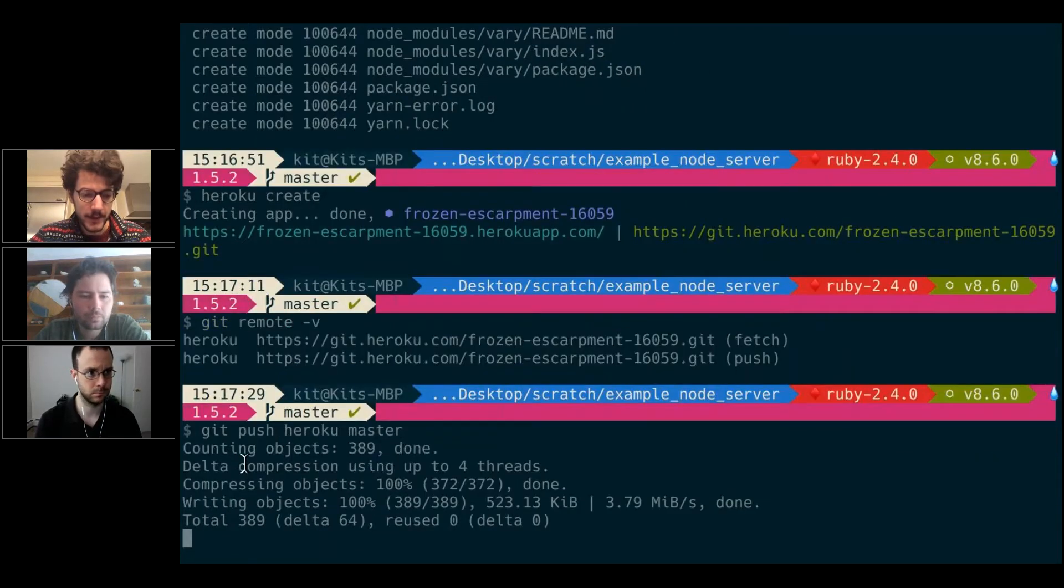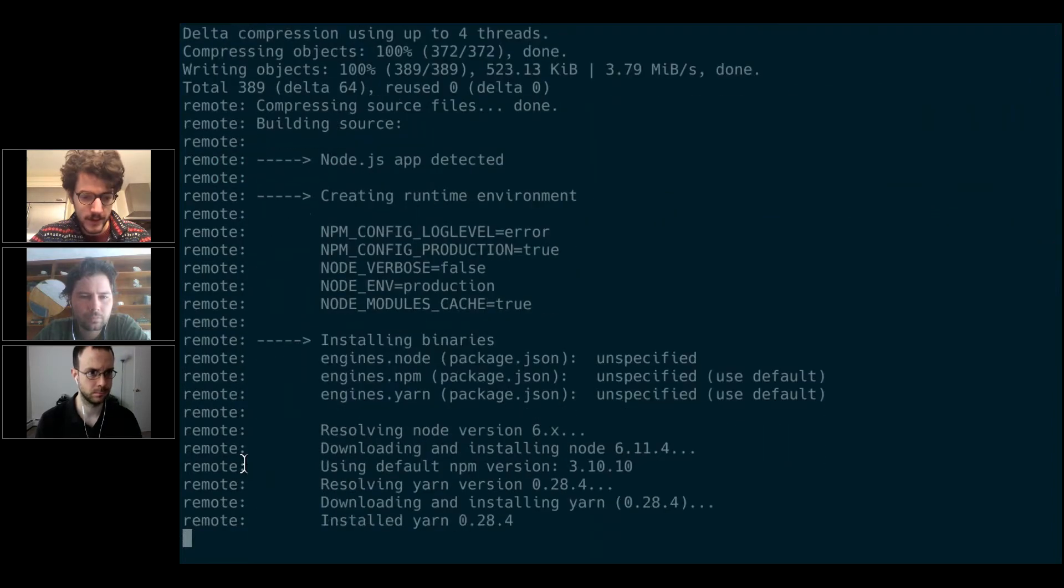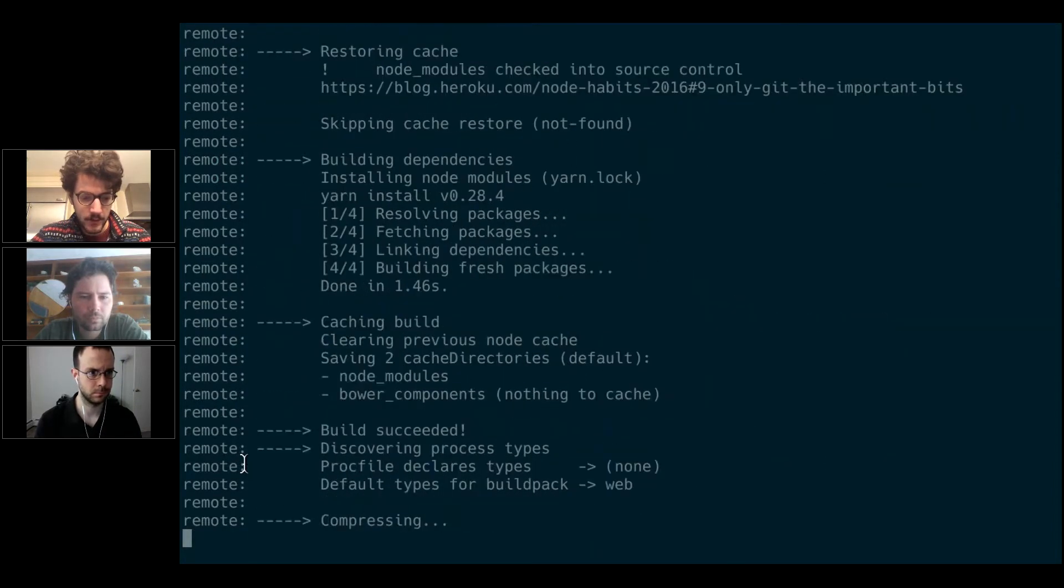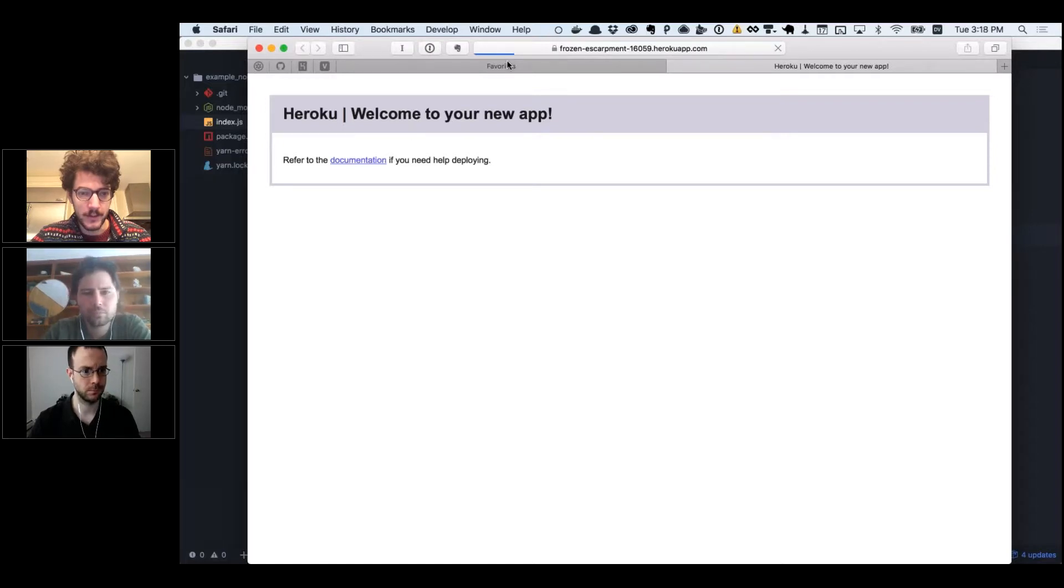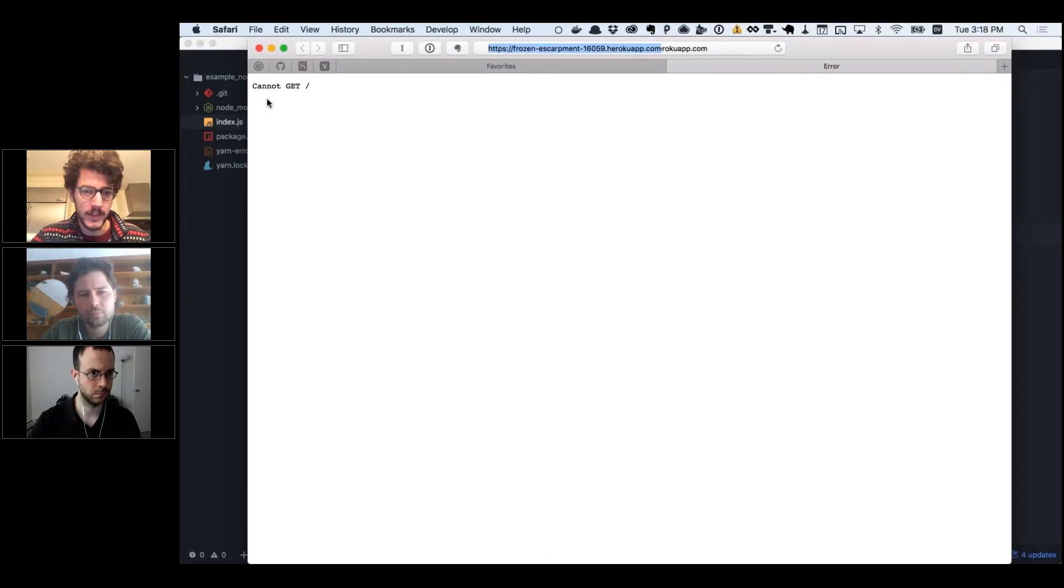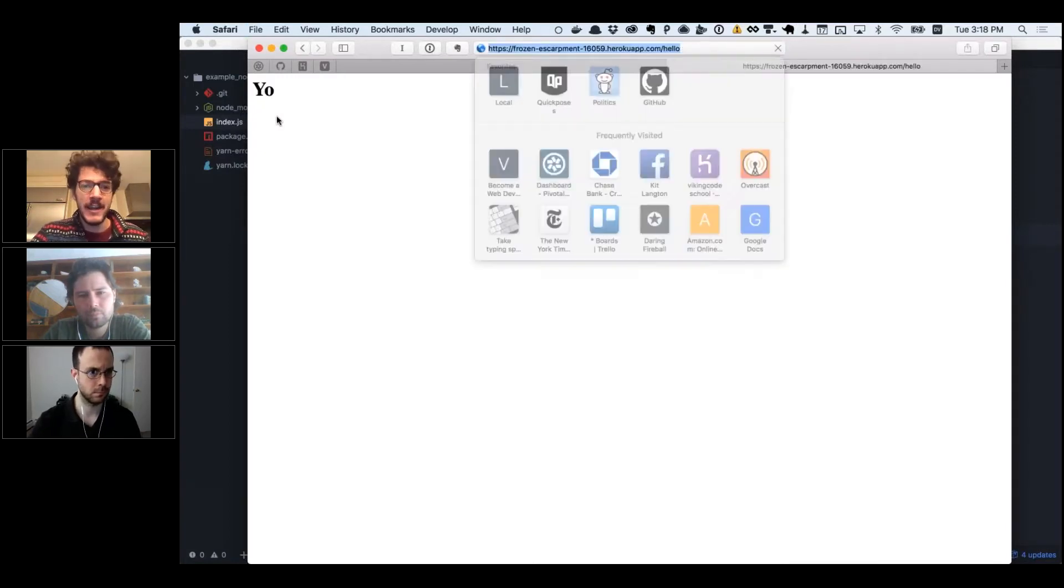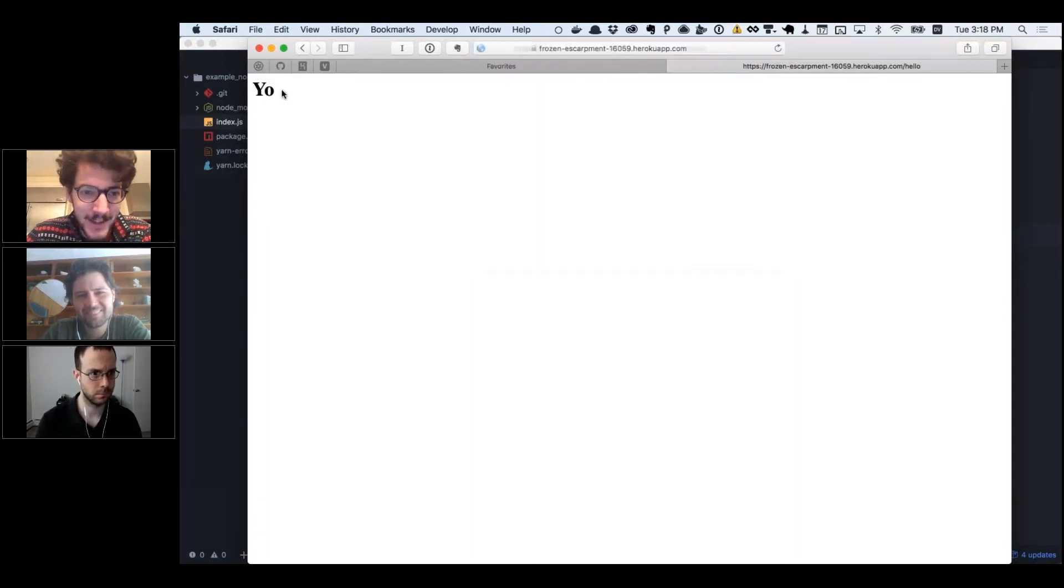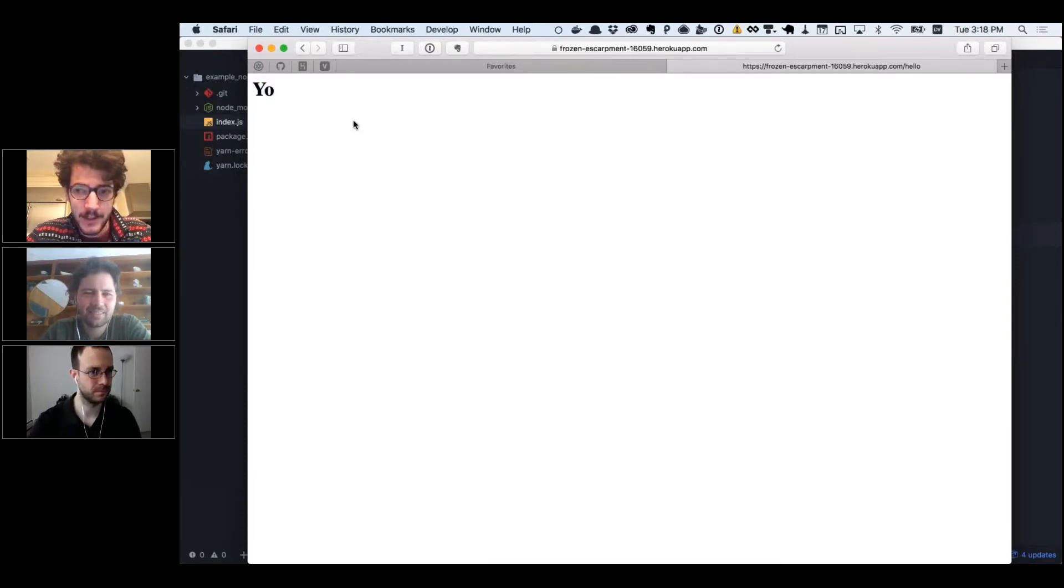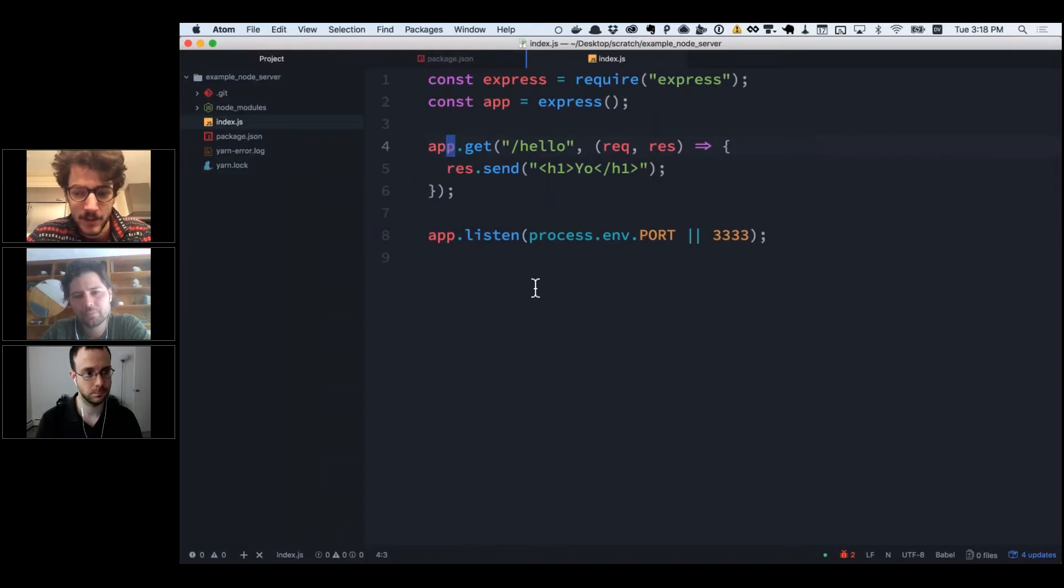If I've done everything correctly, which isn't completely assured, we should see first a change on this page. Now it's loading, so it's doing something. There we go! 'Cannot get' because we never defined that route, but we did define hello, so we should get yo. And now we get yo! Now everyone can go to frozen-escarpment-16059.herokuapp.com/hello and behold the beautiful header that we have here. Most of that time was setting up the app and explaining it, so it's really easy.